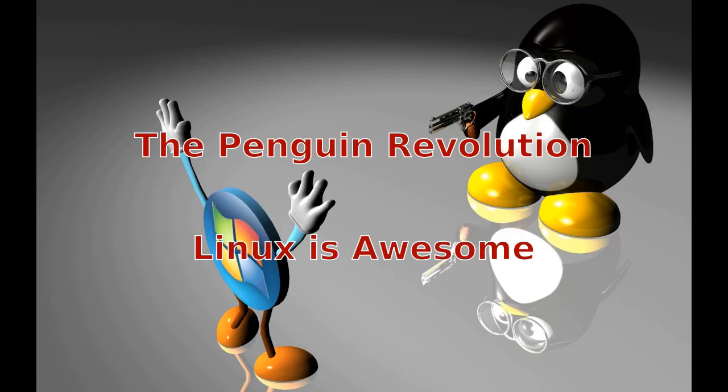So today we're going over an alternative kernel for Debian based systems. Hey everyone, what's happening? Today we're going over an alternative kernel install for Debian based systems.